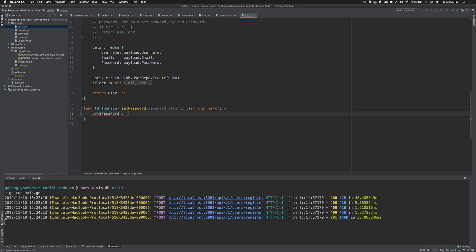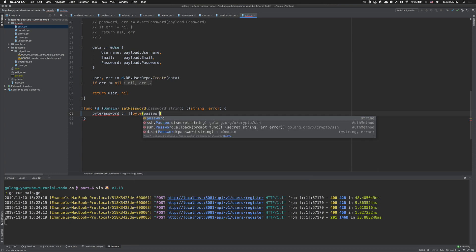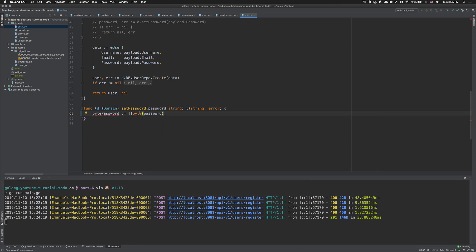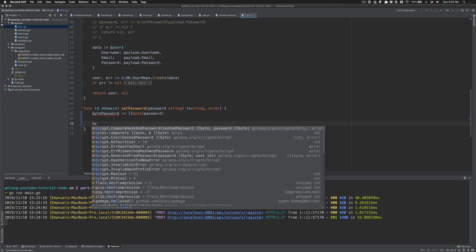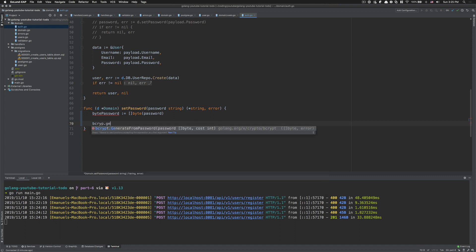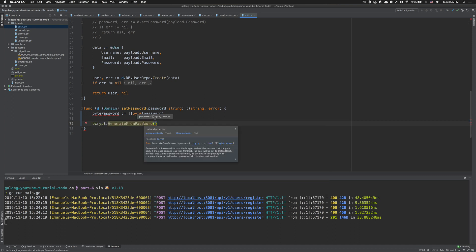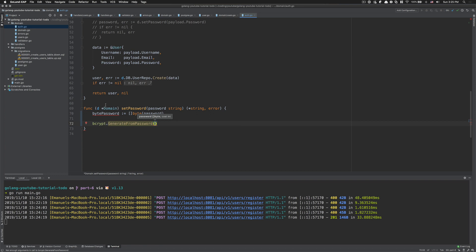First we need to get the byte representation of the password to make the hash, so we're gonna create a byte slice from the password. I can send you some links in the description if you want to learn more about bytes. The reason we need that is because bcrypt has a function called GenerateFromPassword, and as you can see it takes a byte slice. That's why we need to convert to that.